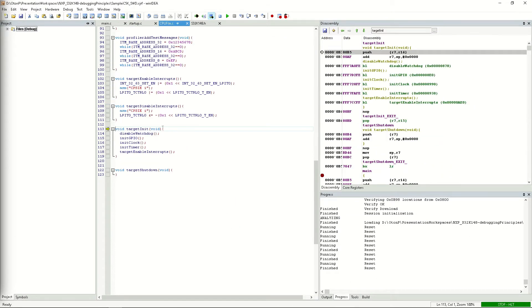We can use the step operation to step to the first instruction of the target init function. We could continue with the bisecting via breakpoints approach, but since the target init function only contains a few lines, we can simply try stepping over them using the step over command.